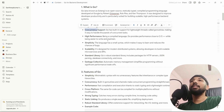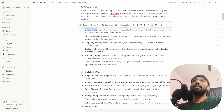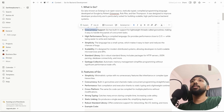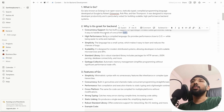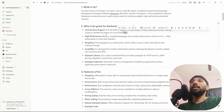Concurrency support: Go has built-in support for lightweight threads called Go routines, making it easy to handle thousands of concurrent tasks. Basically, Go is designed to handle multiple tasks simultaneously.